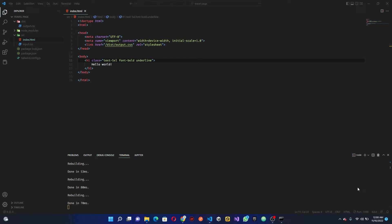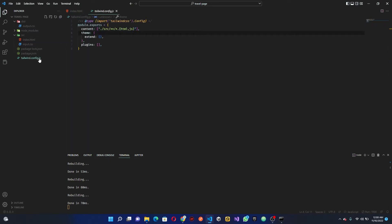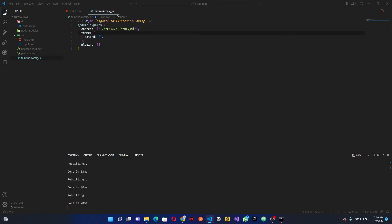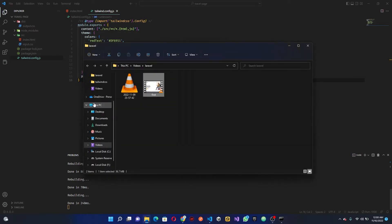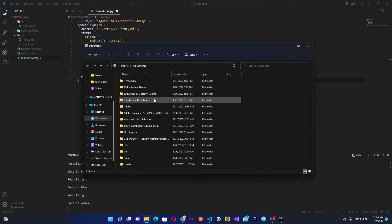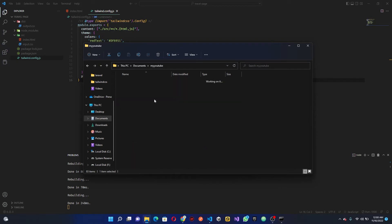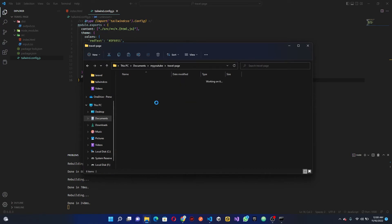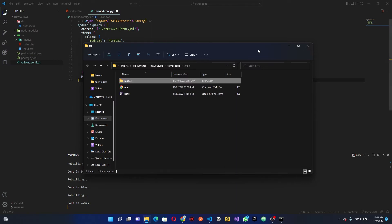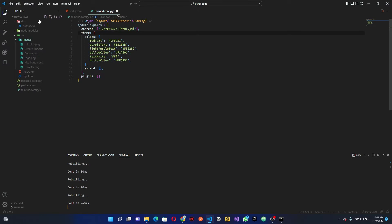The first thing I want us to look at is the tailwind.config.js. I'm going to copy the configuration I have already — don't worry, this is in the GitHub link so you can go ahead and copy everything from there. I'm just going to paste in the custom colors we'll use for the red text, the purple text, and everything. Then I'll set up the images — going back to my folder and copying the images we need, then pasting them into our project. These are all the images we'll be using.